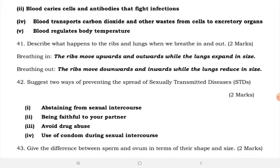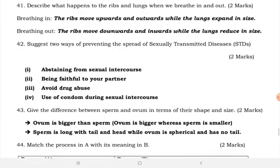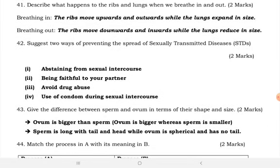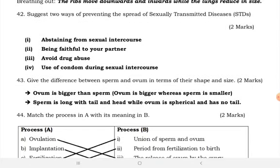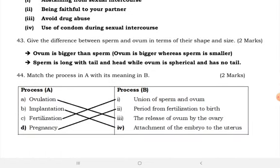Describe what happens to the ribs and lungs when we breathe in and out. Breathing in: the ribs move upwards and outwards while the lungs expand in size. Breathing out: the ribs move downwards and inwards while the lungs reduce in size. Ways of preventing the spread of sexually transmitted diseases: abstaining from sexual intercourse, being faithful to your partner, avoiding drug abuse, and using a condom during sexual intercourse.